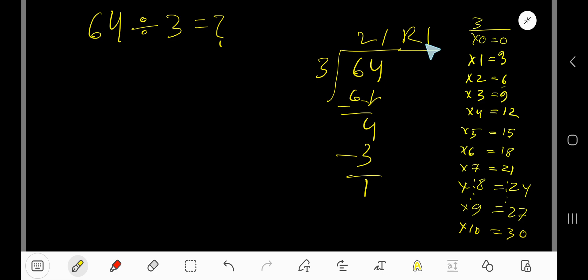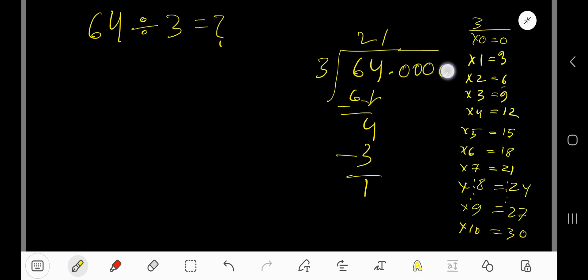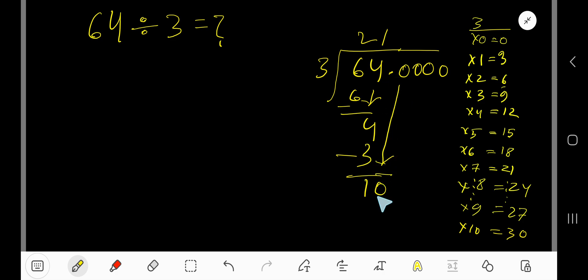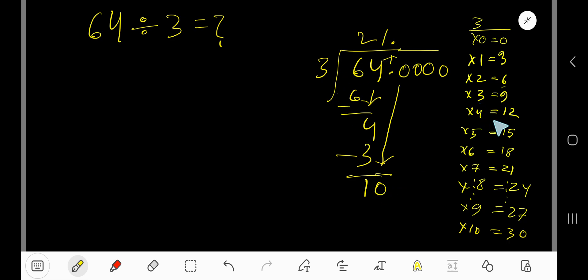If you want to write your answer in decimal form, place a decimal point and add zeros as needed. Bring down the first 0 — the decimal must carry through to the answer. 3 goes into 10 how many times? 3 times, because 4×3=12 which is greater. So 3×3=9. Subtract: 10 minus 9 is 1.